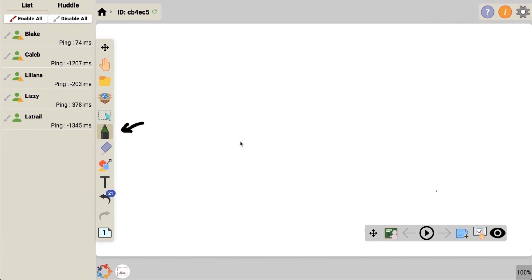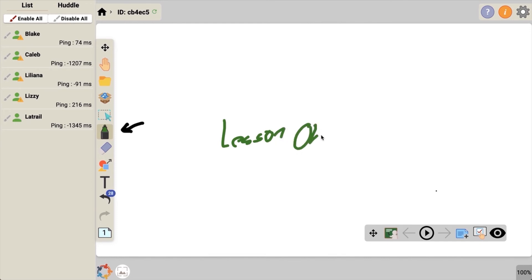To write on your canvas, simply touch and click and draw. That's not going to work.